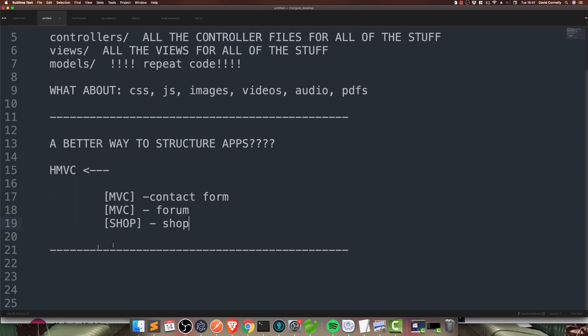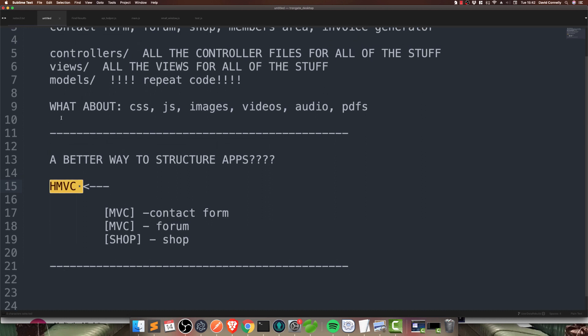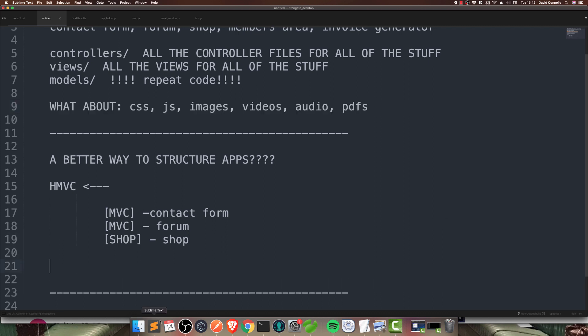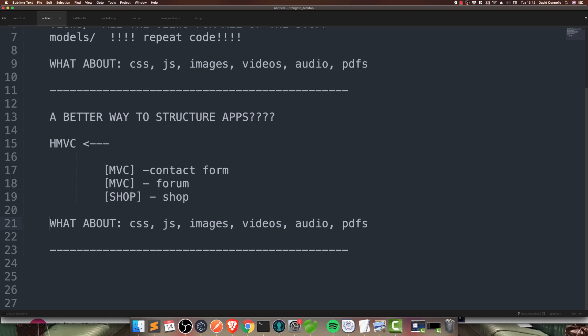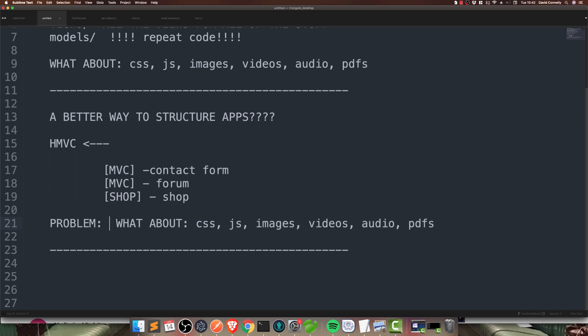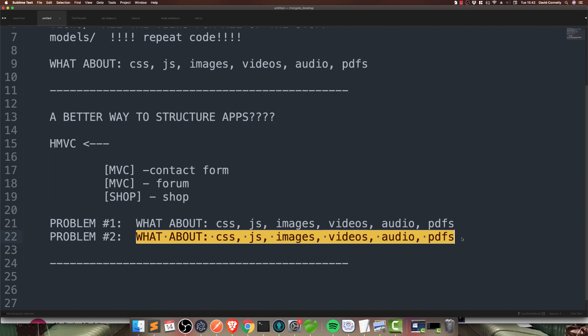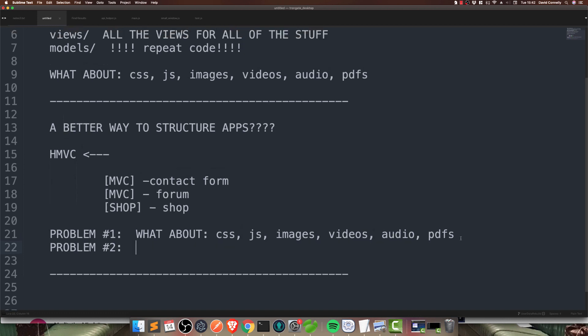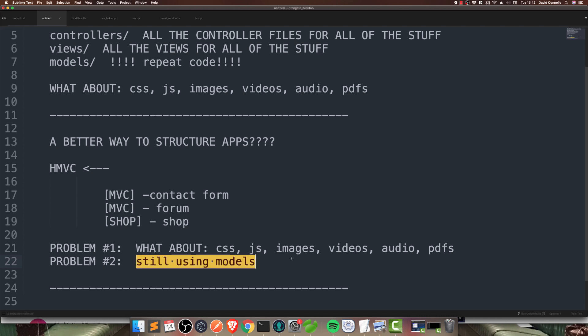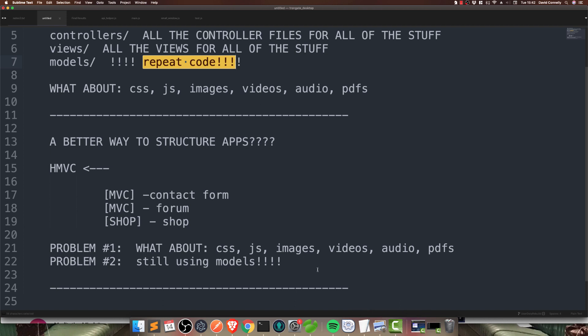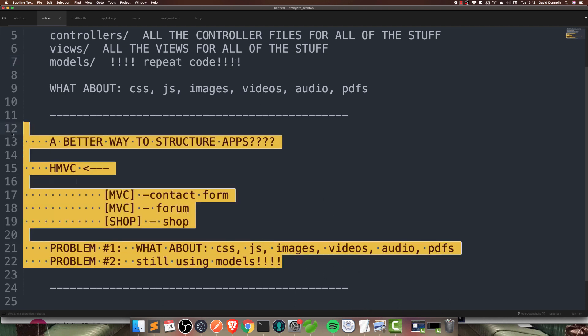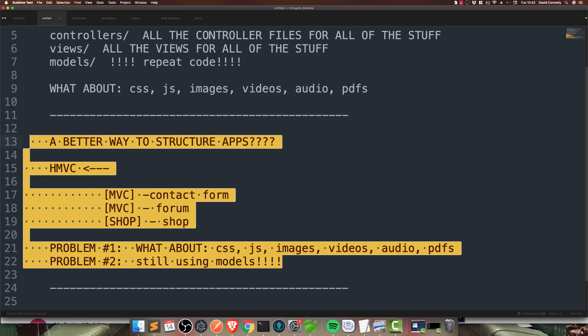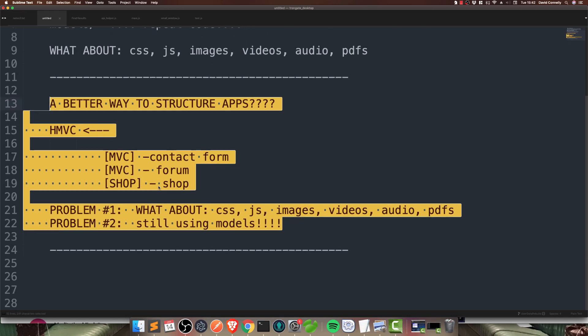But, there's a problem with HMVC and I've already mentioned what the problem is. The problem is that HMVC still does not solve this. So, we've still got that problem. And, the other problem, which HMVC does not solve at all, is that we're still using models, which at the very least creates ambiguity. But, I would say, more likely causes us to repeat code. So, that's a challenge. Therefore, this is good. It's an improvement. But, I don't think it's quite there.